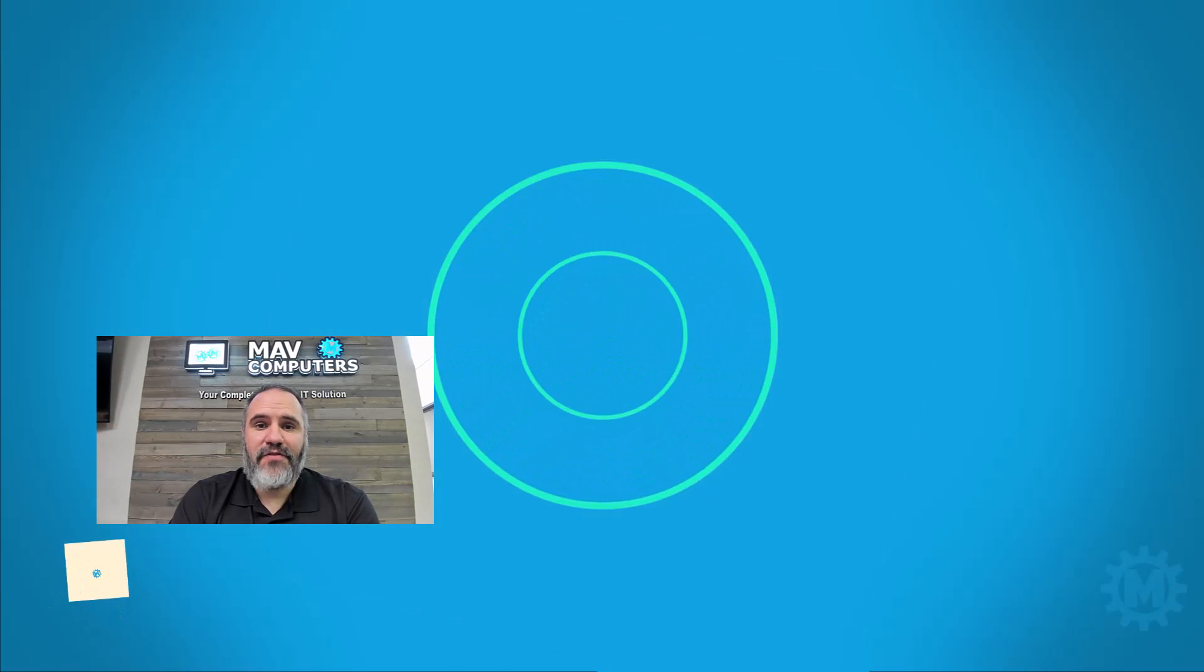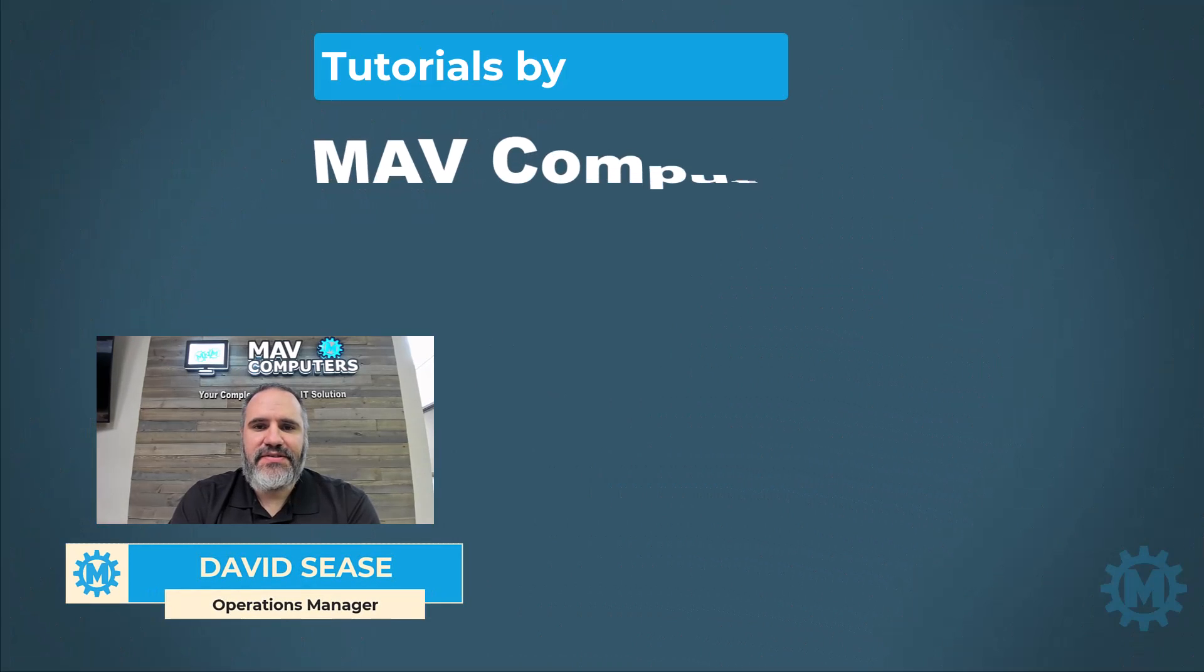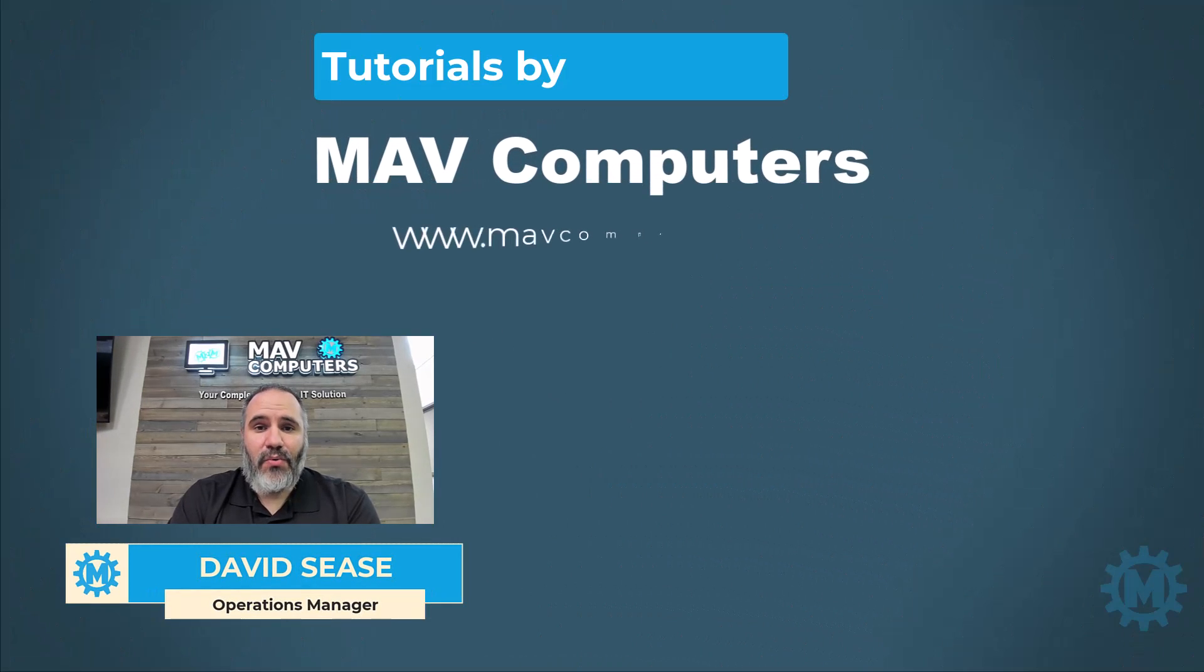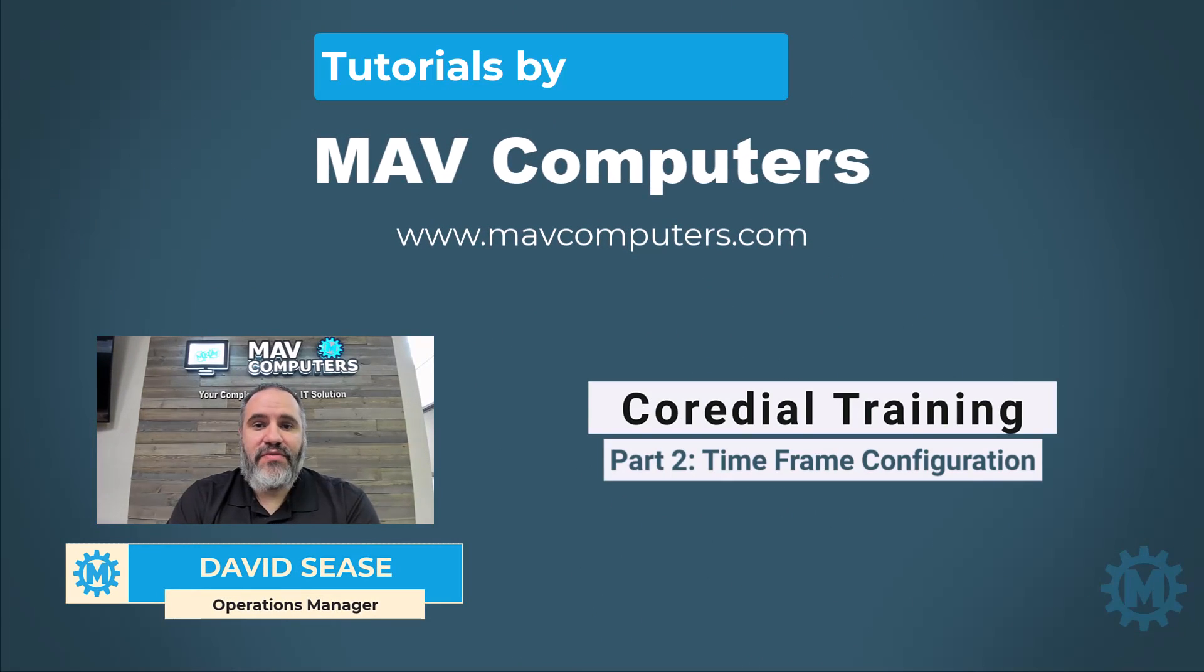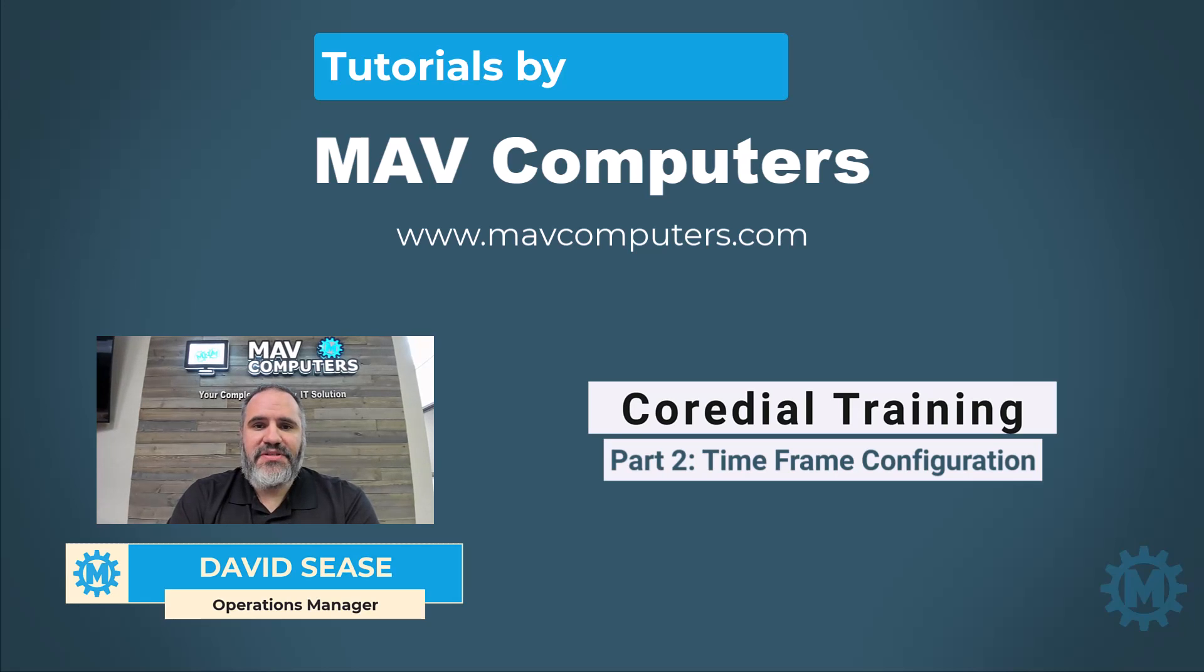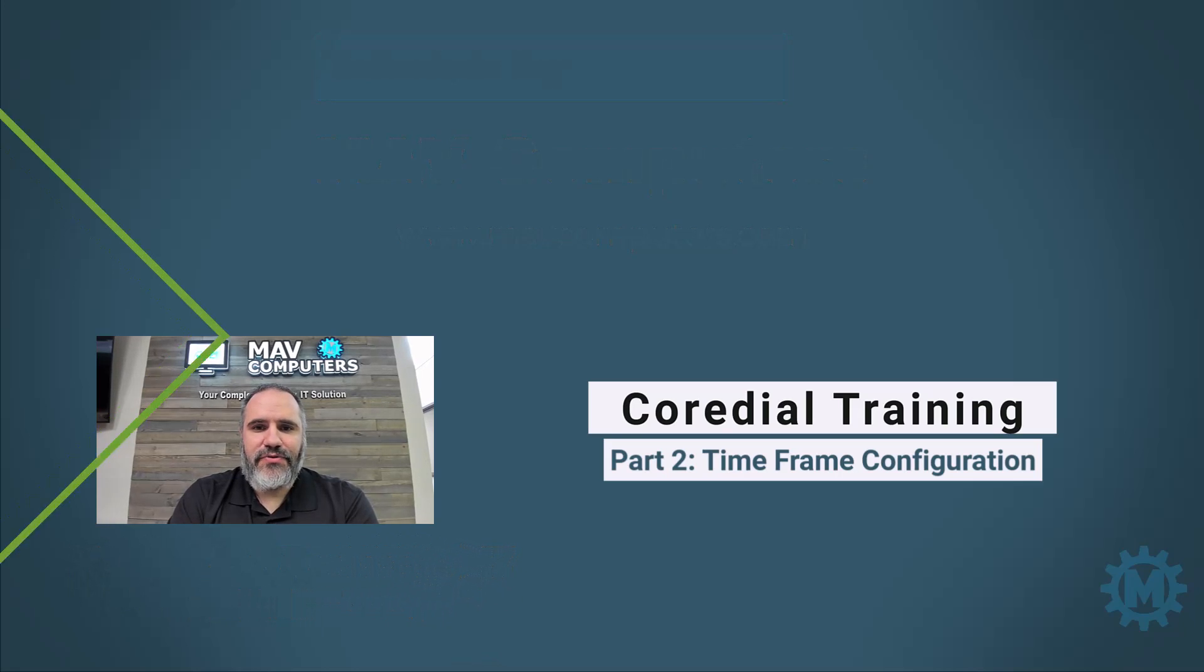Hi, welcome back to another MAV Computers tutorial. My name is David Cease, and I'm going to walk you through this process. Today, we're going to be working with VoIP options. Please follow along. There's going to be several videos and topics that we cover. If you have any questions, please post below, and we'll be glad to answer them.